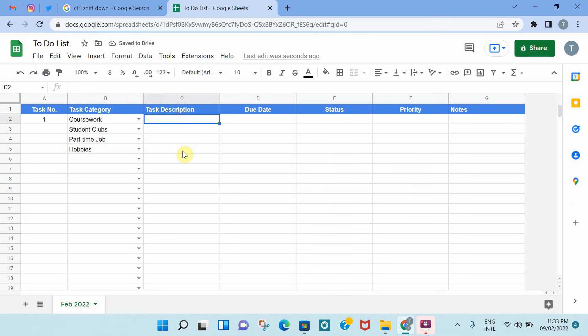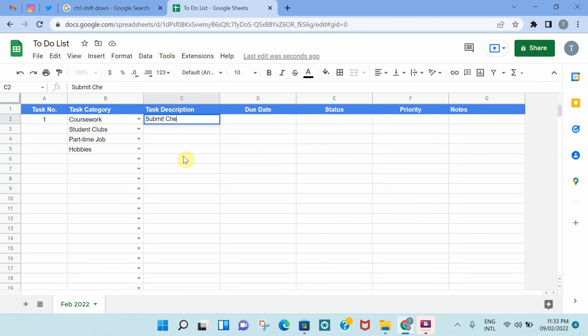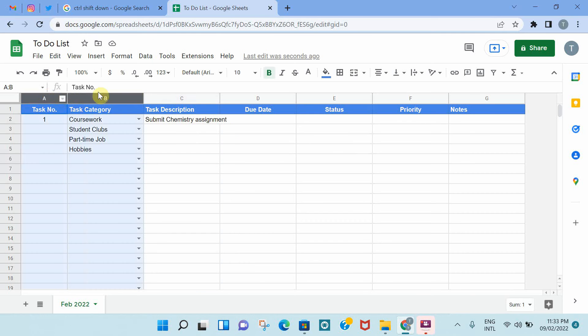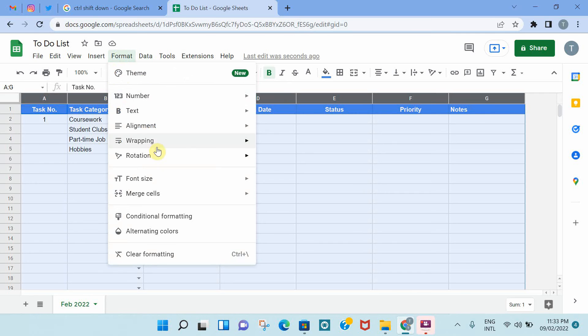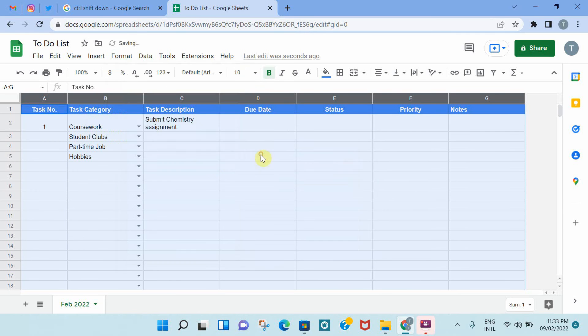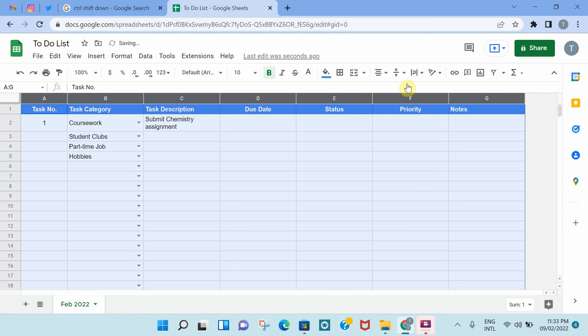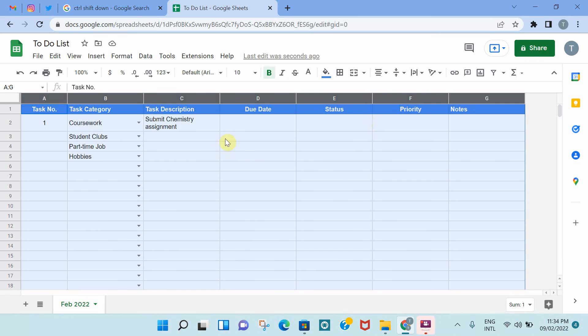For the task description, it's basically you're describing the task that you need to be doing. So for coursework, submit the chemistry assignment, for example. As you can see, it's floating. So what I'm going to do is highlight all the cells, go to format, and then wrap, and then wrap the text. Some of the text is at the bottom of the cell, so you can go here to this vertical alignment option from the menu and select middle so everything is in the middle. That's a preference, and I think it makes it look more clean.